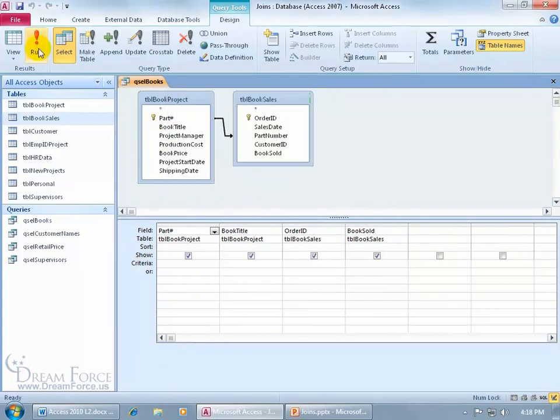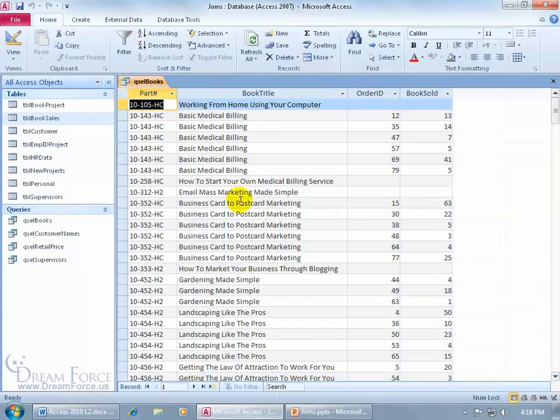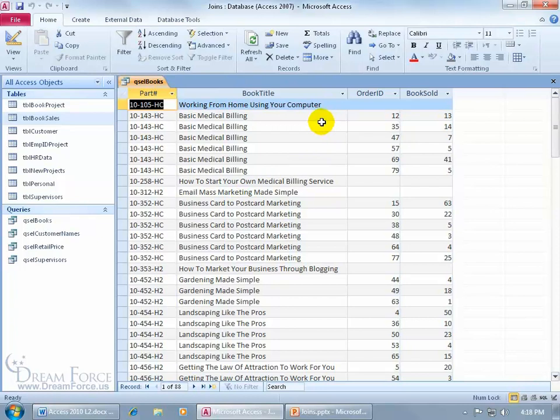Let's go ahead and click on the run button. And there we go, it included every single book, even those that haven't been sold yet. And you can tell because we don't have an order ID for some of these books, including the amount sold.